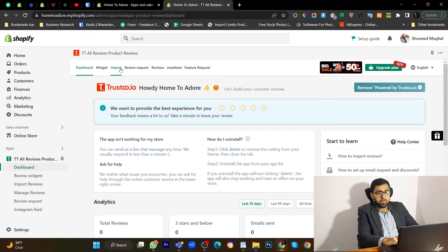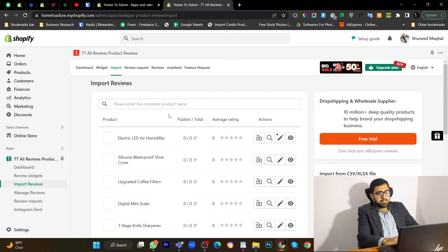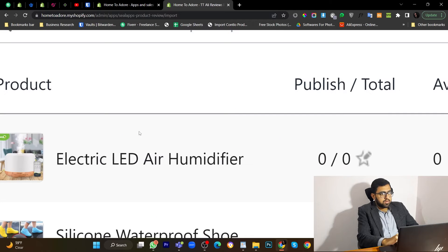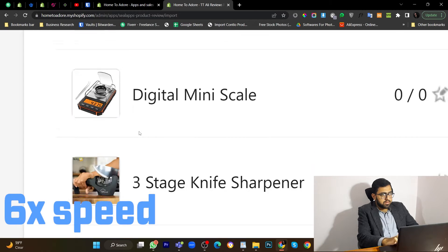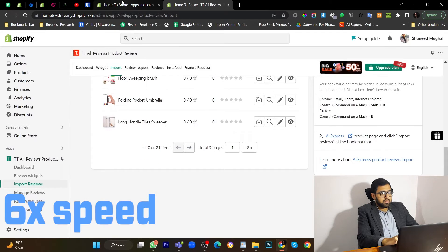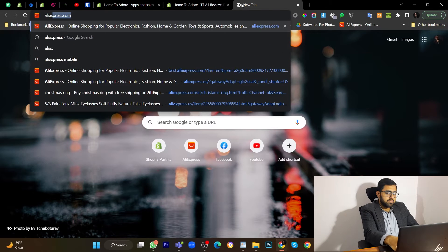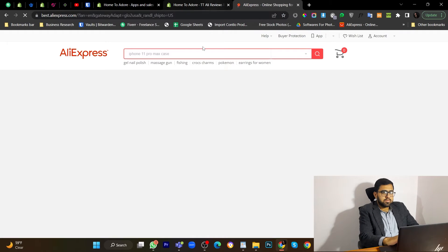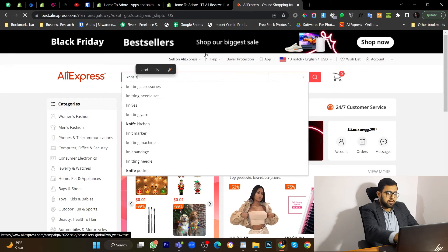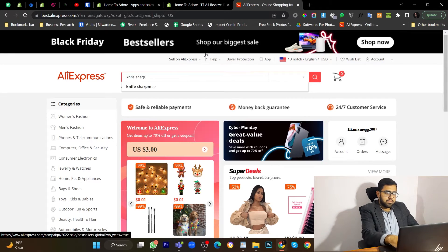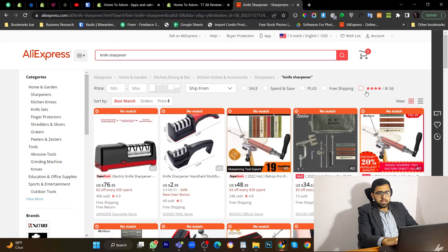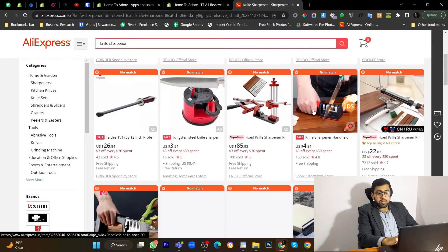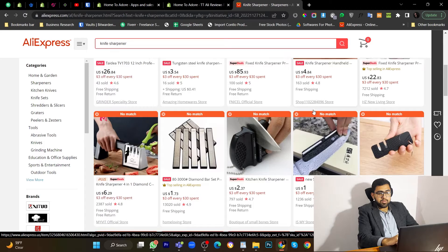Now let's go to import. As you can see, these are the products that I have in store. So let's go to import. So let's select one product to import products. Let's open AliExpress.com. Let's search for knife sharpener. Now let's enable reviews.